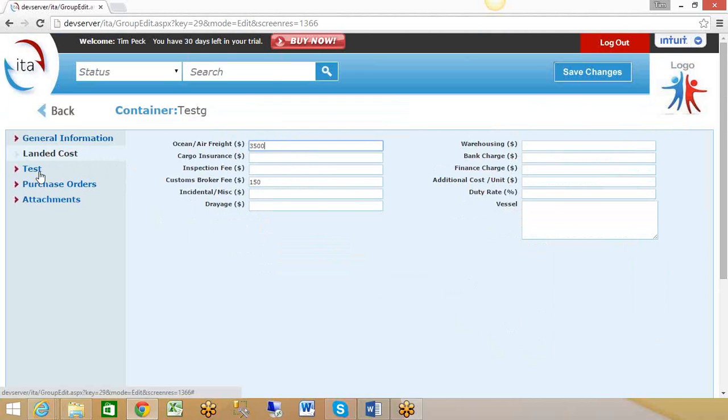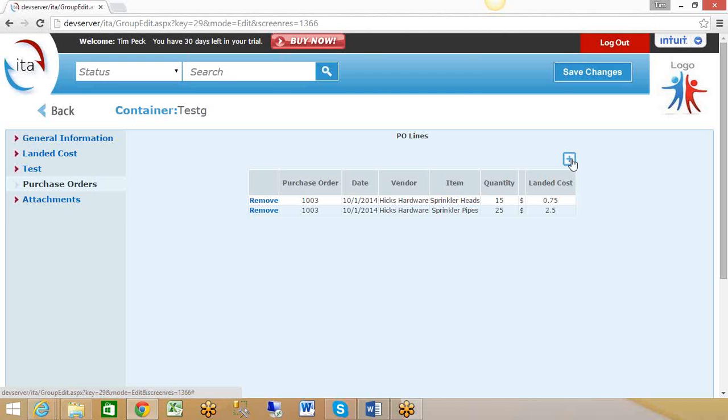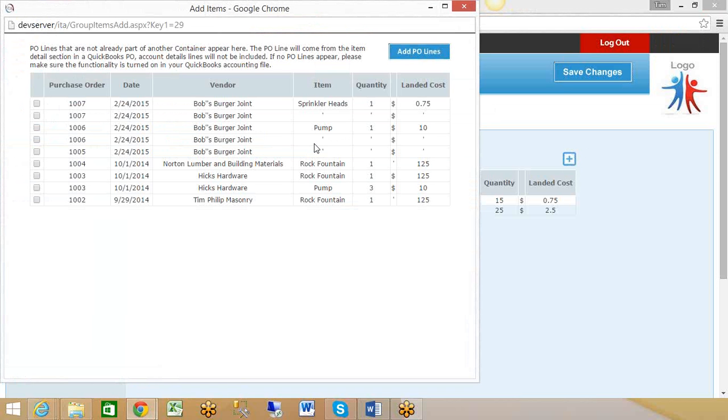Here's where you're choosing the specific purchase orders that you want to grab from QuickBooks Online. In this case, I added these two POs to this container. But if I want to add more, I can just click on this plus button, and then it checks what purchase orders we have available in QuickBooks. Let's say I want to select that one—I just click add PO lines, and then it brings it into this container.